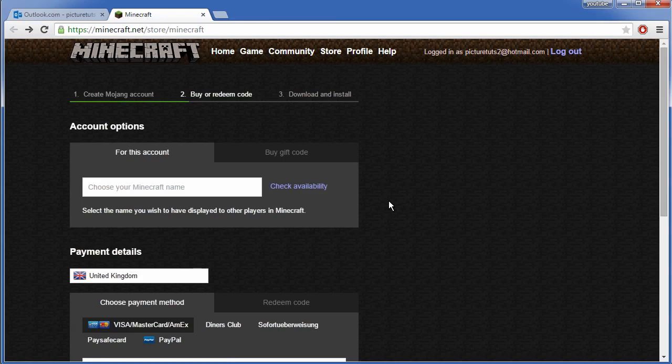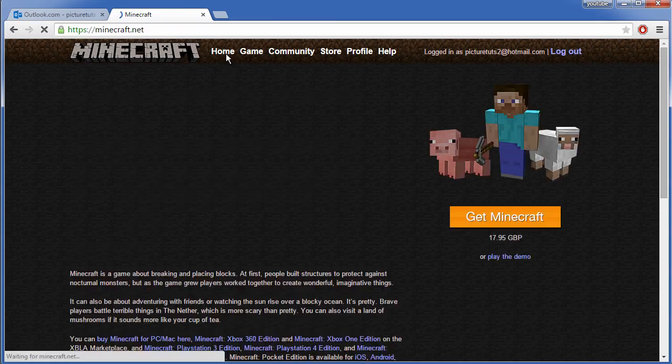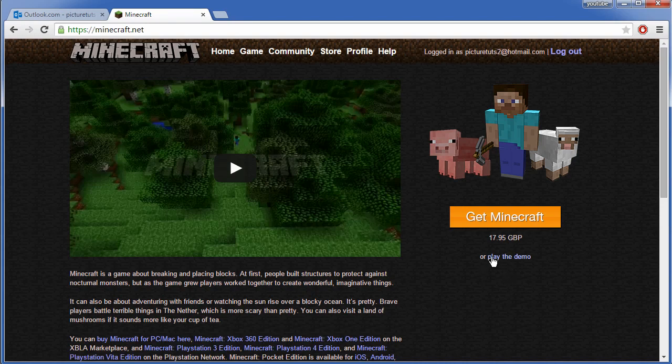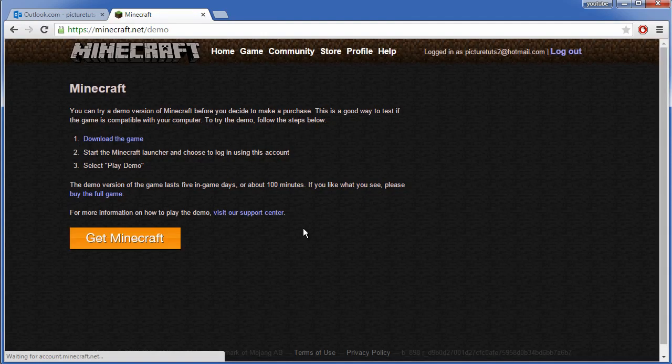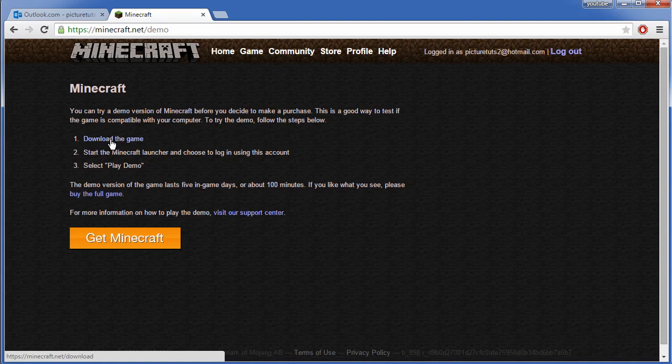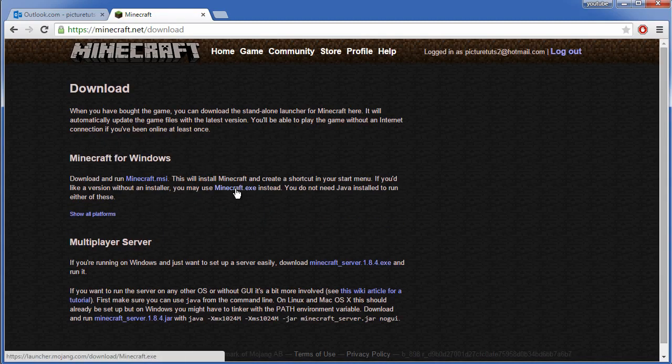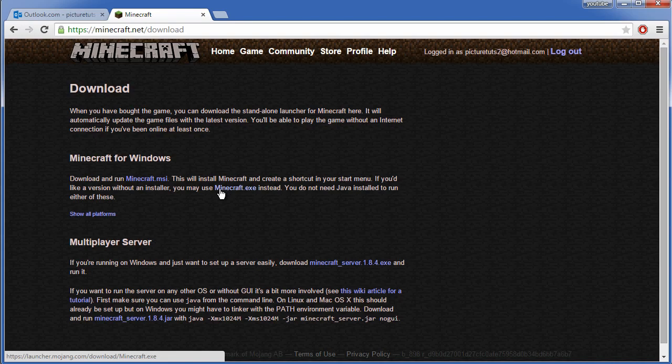Once you've done that, click the home button at the top and you want to go to play the demo again at the right. You then want to click this link here that says download the game and click minecraft.exe.